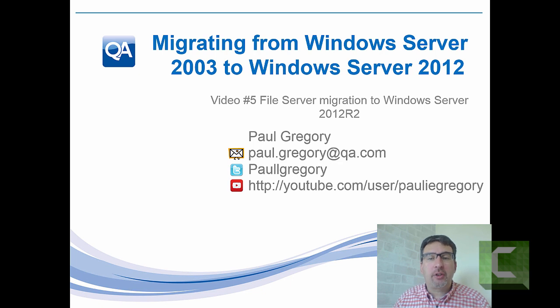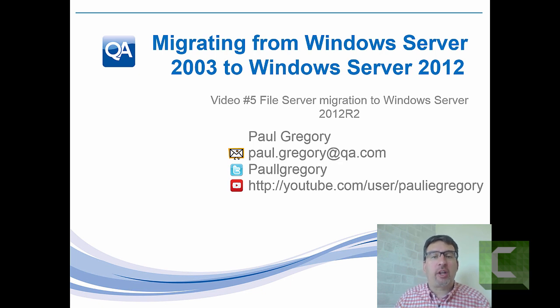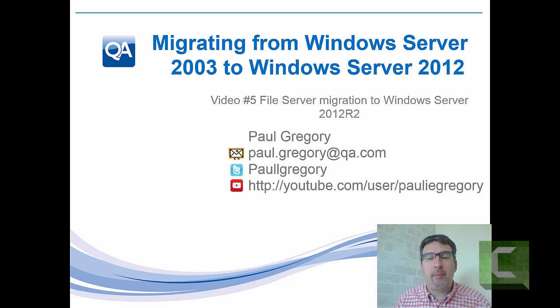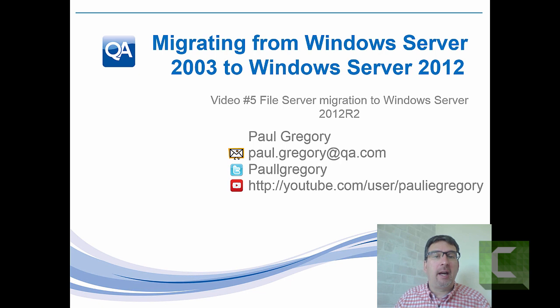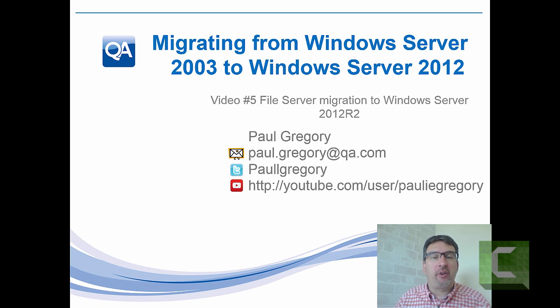As always my contact details are on the screen paul.gregory.qa.com, my Twitter and my YouTube channel. Please feel free to request videos, send me questions, any help I can provide. I'd be greatly happy to do whatever I can.